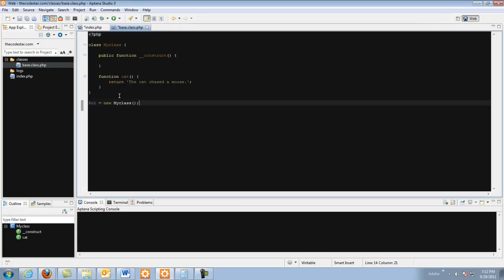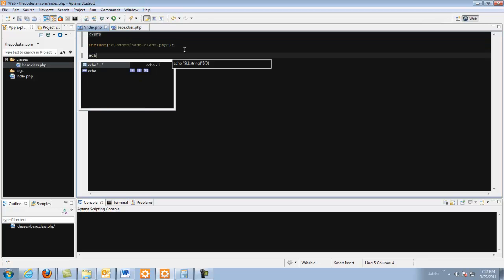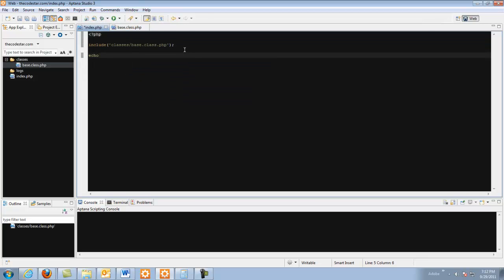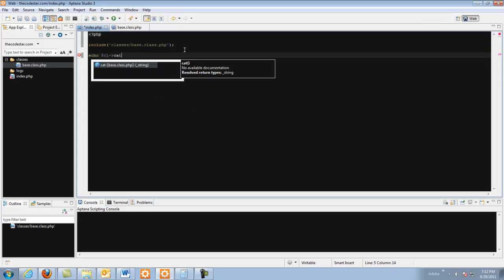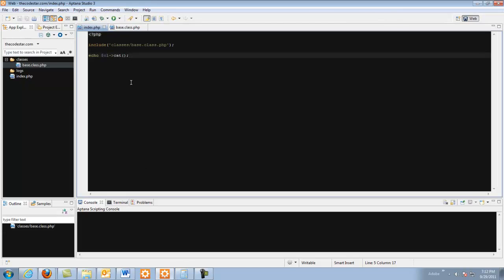And this kind of follows the dry principle of programming which is don't repeat yourself. So now we've instantiated the class object here. And so now I should be able to go echo string CL cat. And if I come here and refresh there we go the cat chased a mouse.